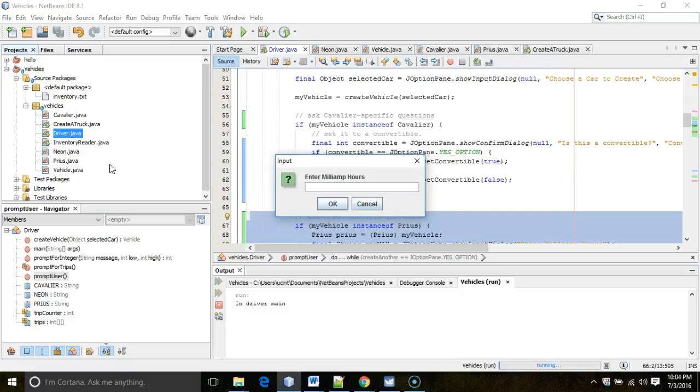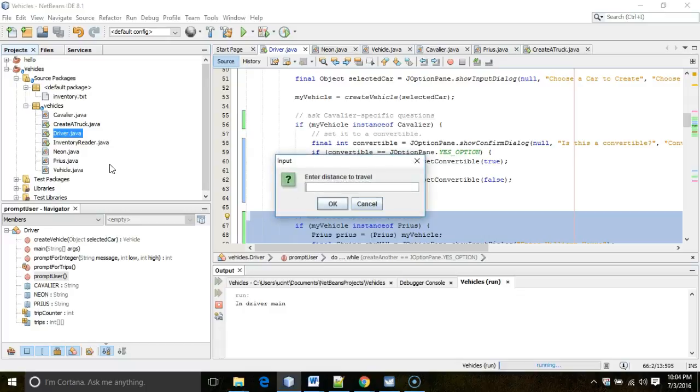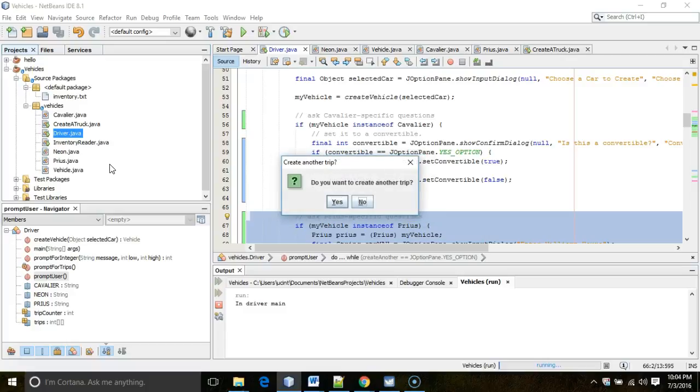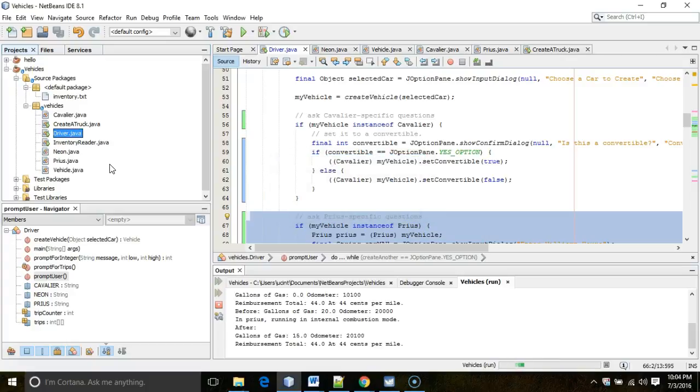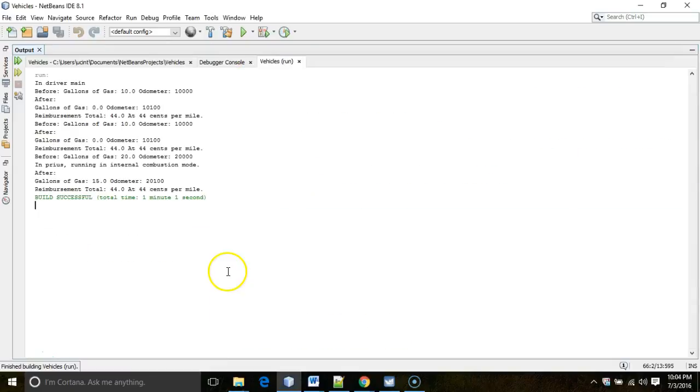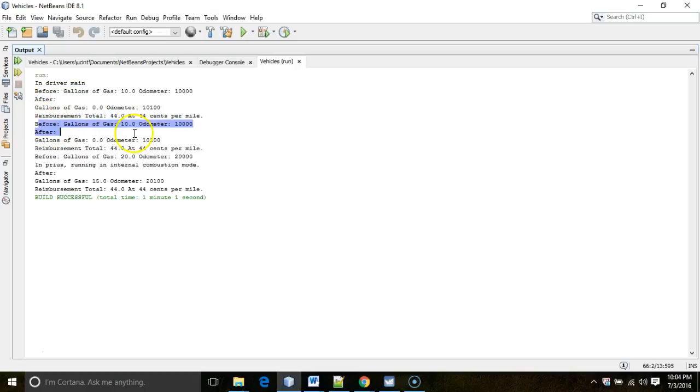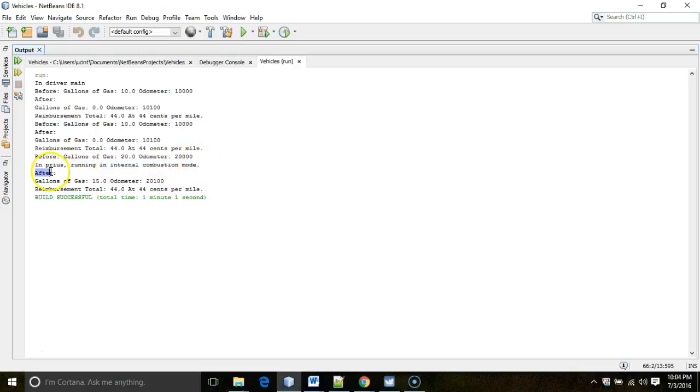After that, we get the prompts that are the same for all of our vehicles. Do you want to create another vehicle? Yes. Let's go ahead and choose Prius. Now take a look. These are the Prius specific methods. So milliamp hours, 10 miles per milliamp hour, maybe 10. Hell, I don't know. Gallons of gas, we'll say 20 miles per gallon, 20 odometer, 20,000. No need to create another vehicle. We've created one of each. Distance to travel, 100 miles. Reimbursement rate, 44 cents per mile. No need to create another trip. And what we should see here in our output is that we'll get output for three different cars. We get our before and after for the neon. We get before and after for the cavalier. And then we get a before and after for a Prius. And we know that the Prius is the only one that prints out this message in Prius running in internal combustion mode. So we know all of that works just as we suspected it would.